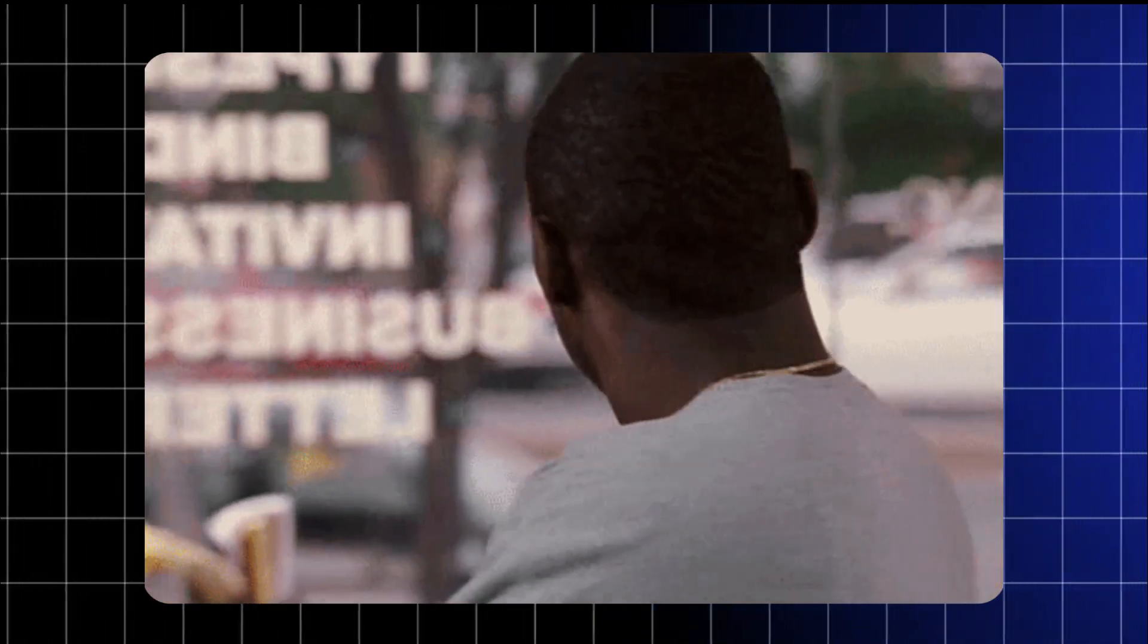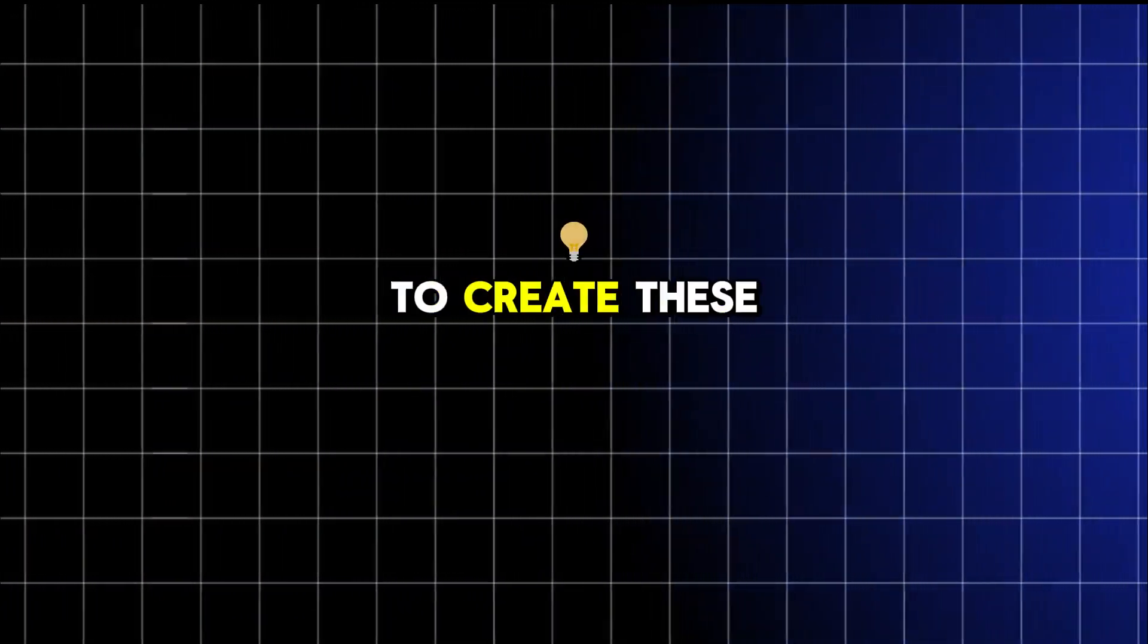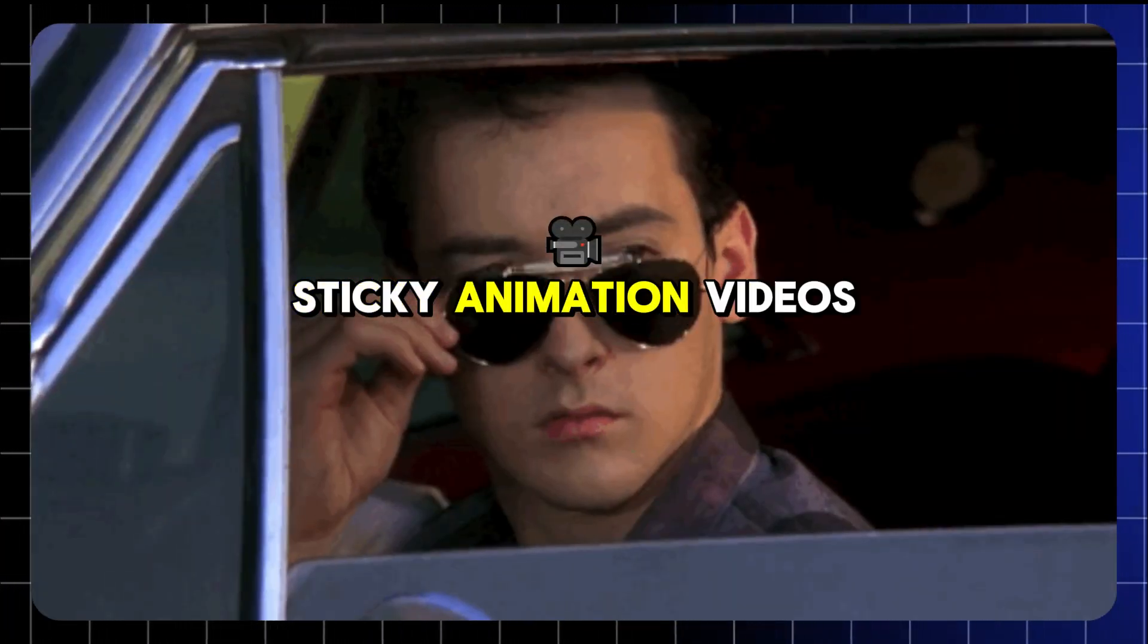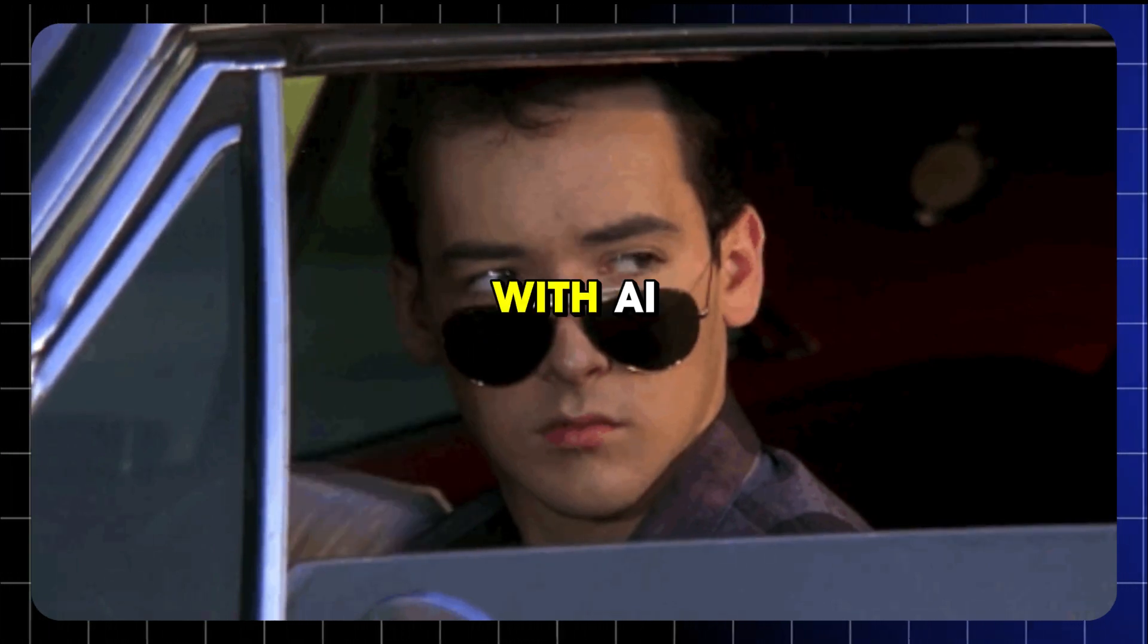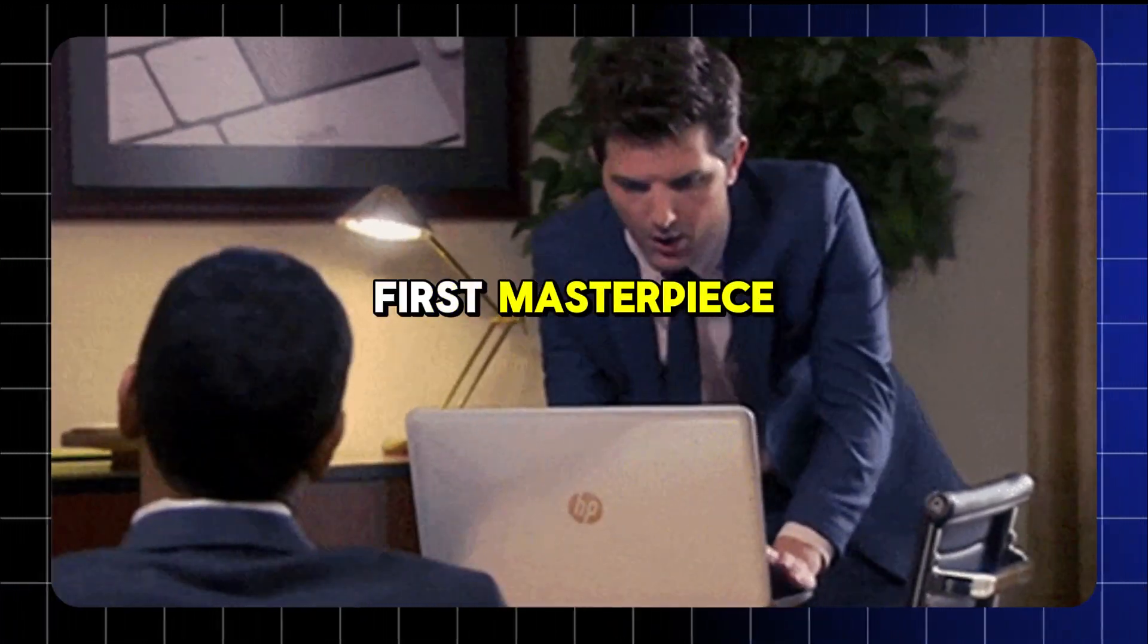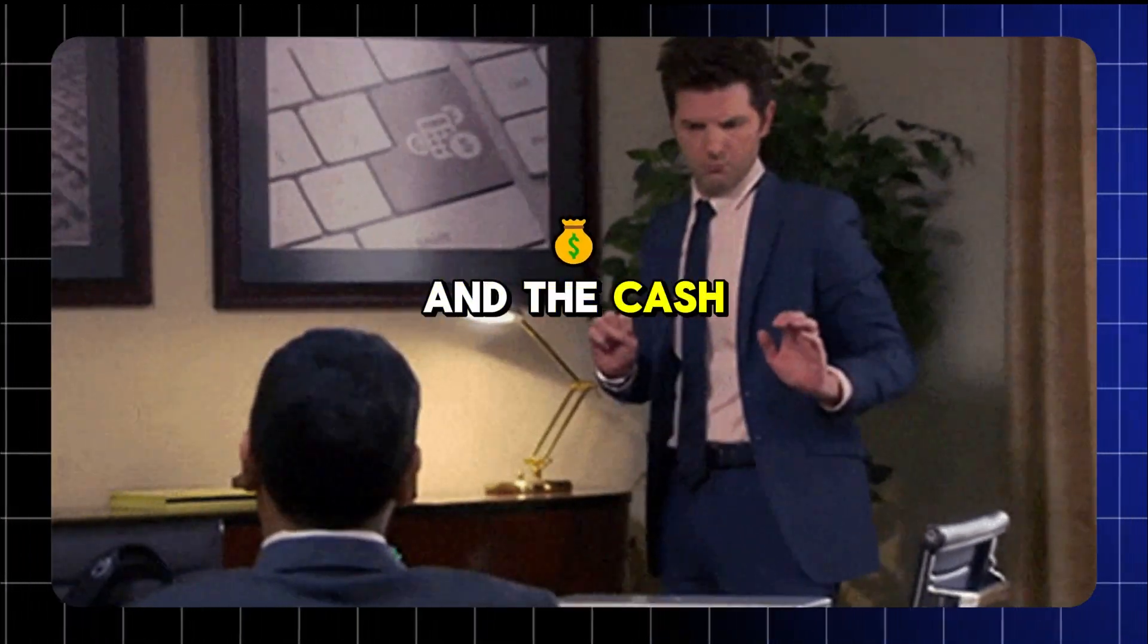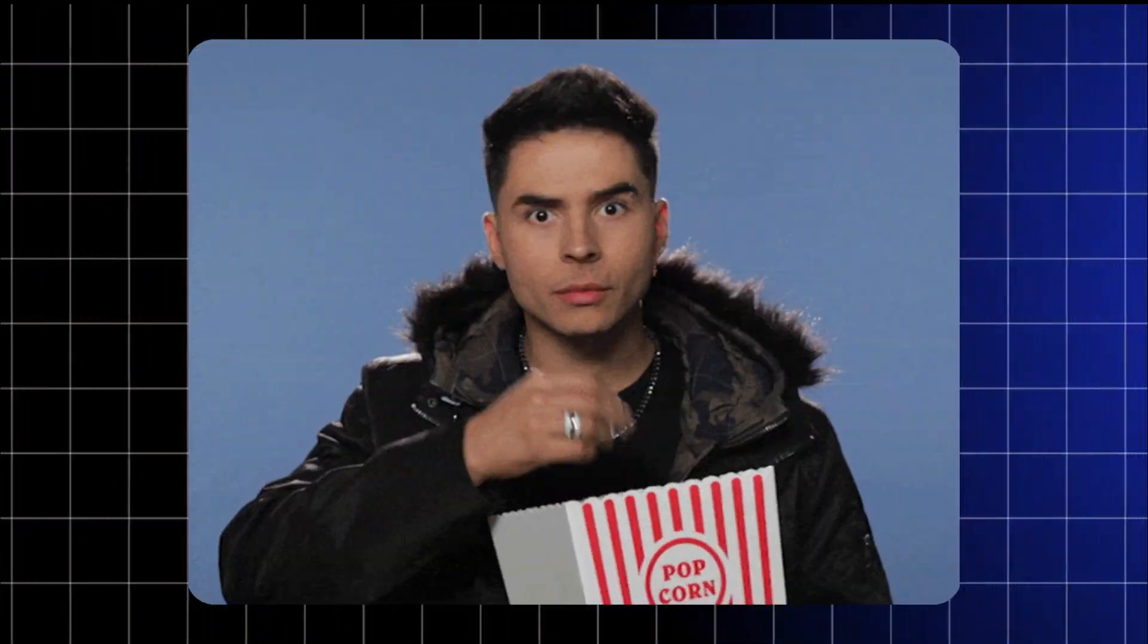Oh, and did I mention you can do it using free tools? Yep, no fancy equipment needed. In today's video, I'm spilling the beans on how to create these sticky animation videos with AI. By the end, you'll be ready to post your first masterpiece and start racking up the views and the cash. So grab your popcorn, sit back, and let's get sticky with it.